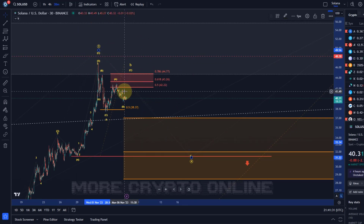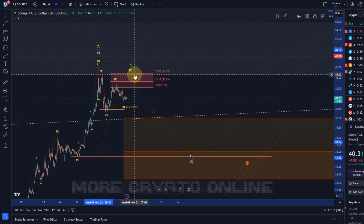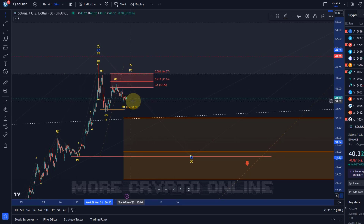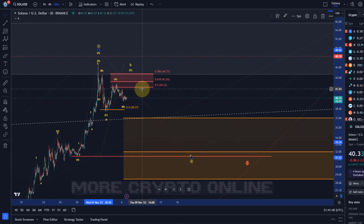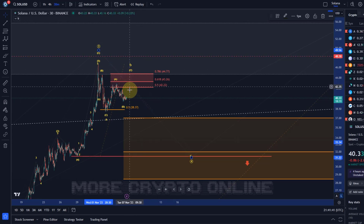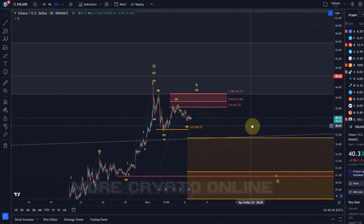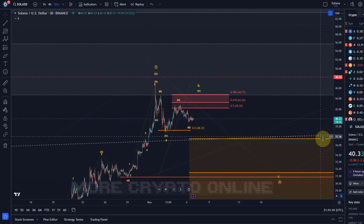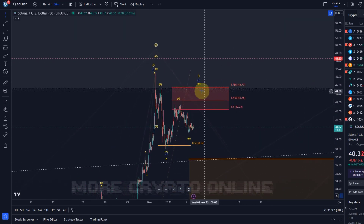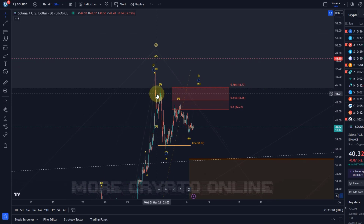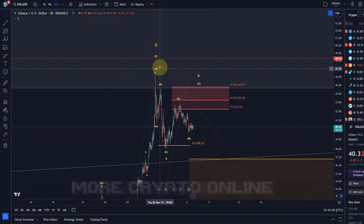I just want to make you aware about this correction: be aware that micro counting in corrections is never very reliable. These patterns can easily morph and change their shape. What you also need to understand is that a wave four can unfold as a triangle.